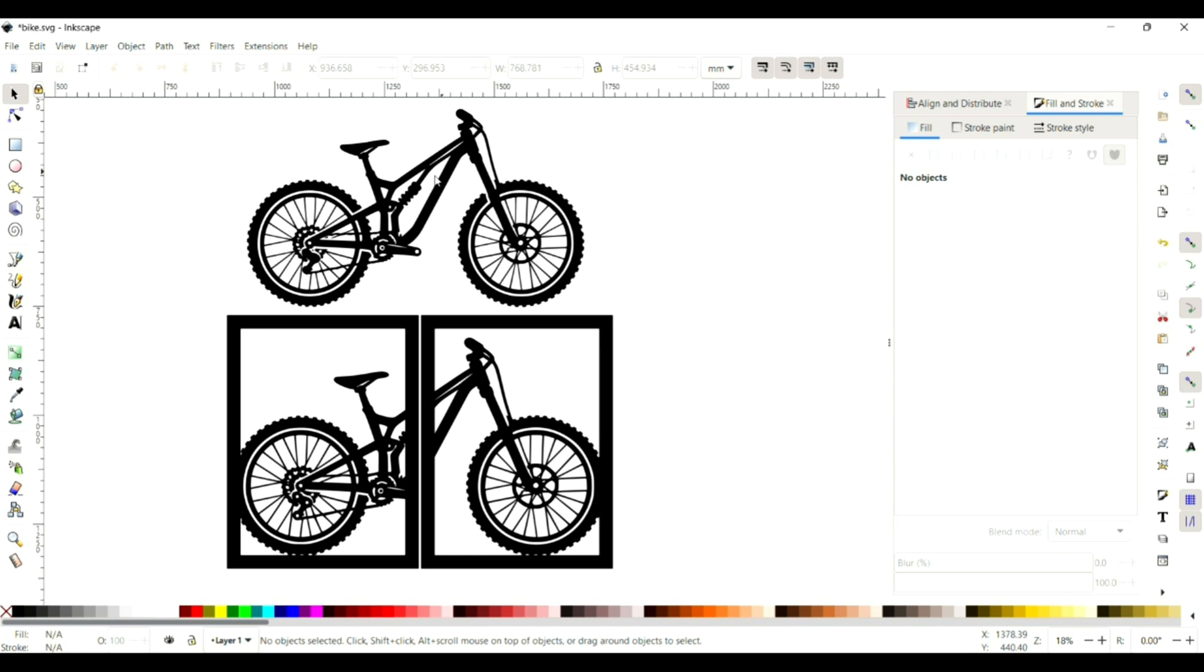Hey folks, welcome back to the channel. Today I'm going to be discussing how we can make this wall art image that you can see - two frames with a mountain bike split across them. It's a pretty simple process.